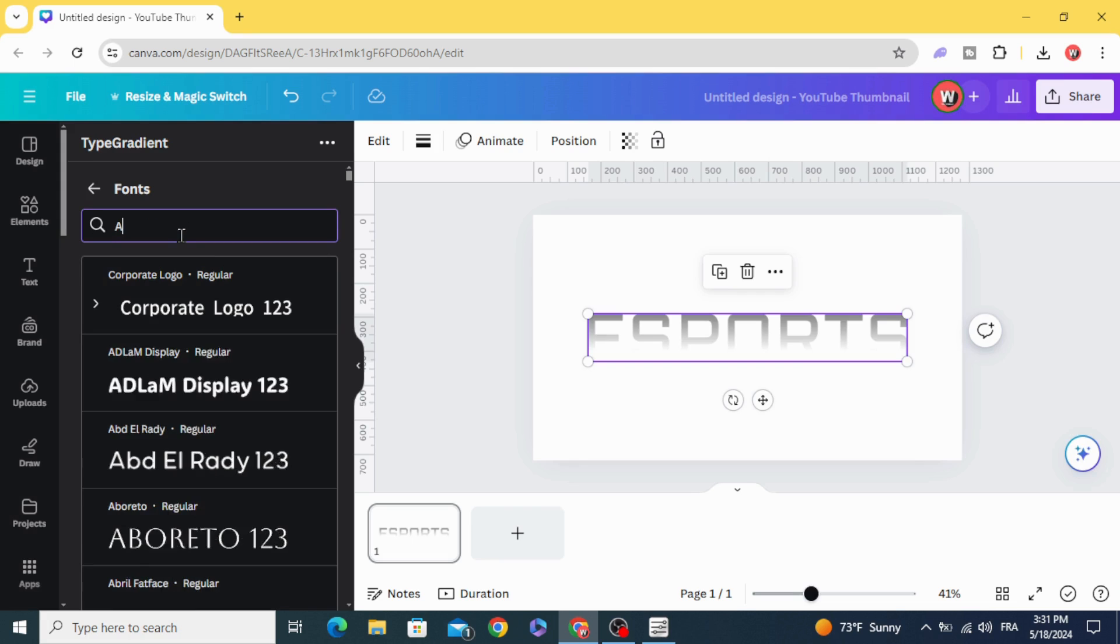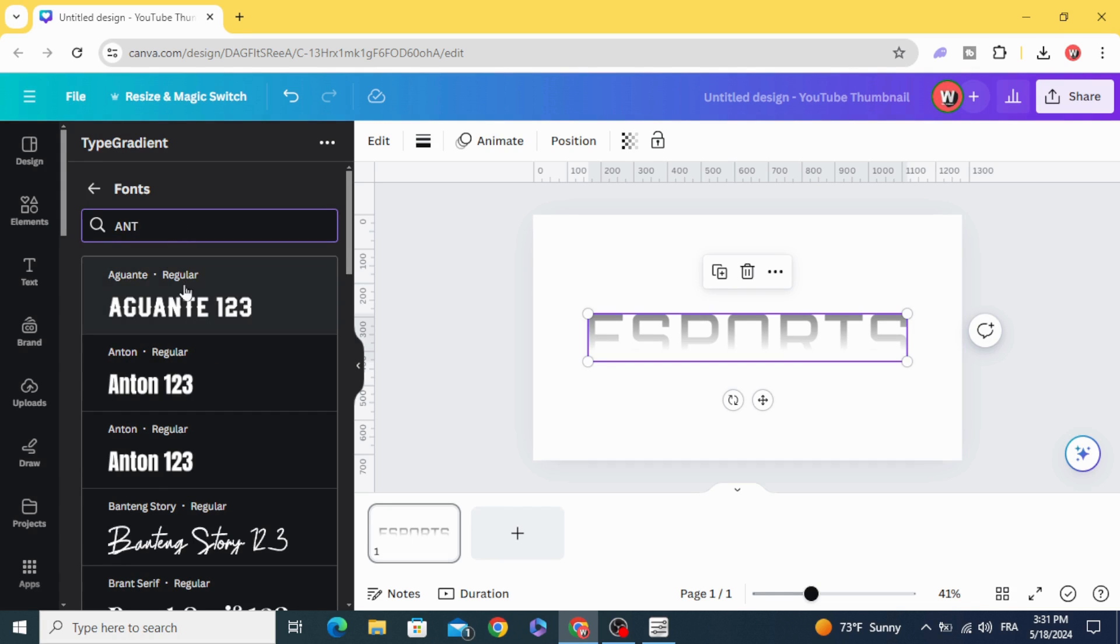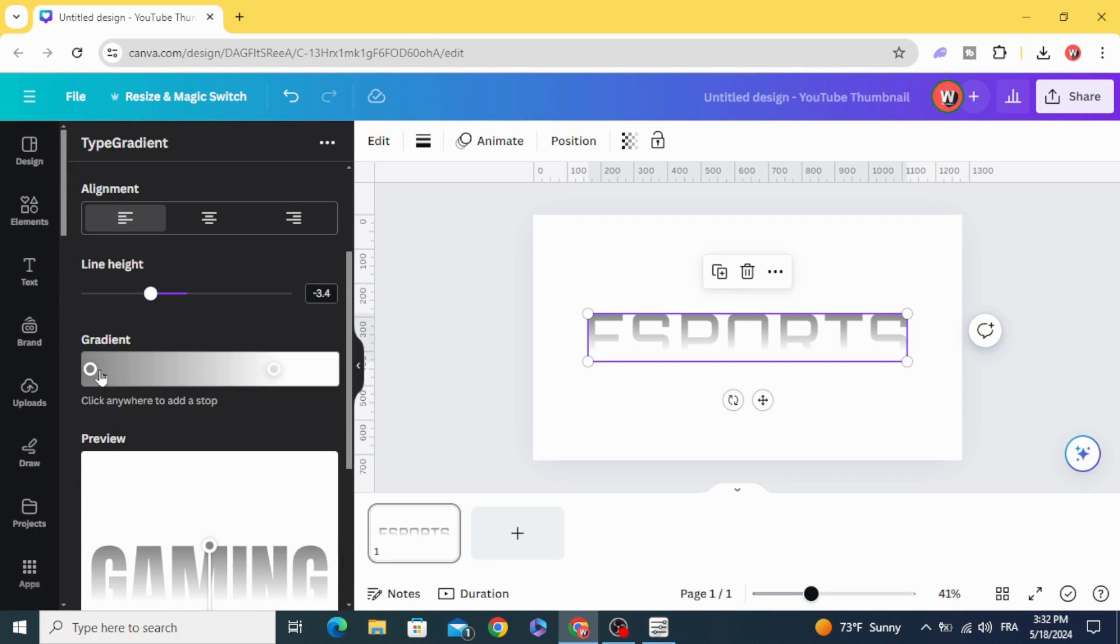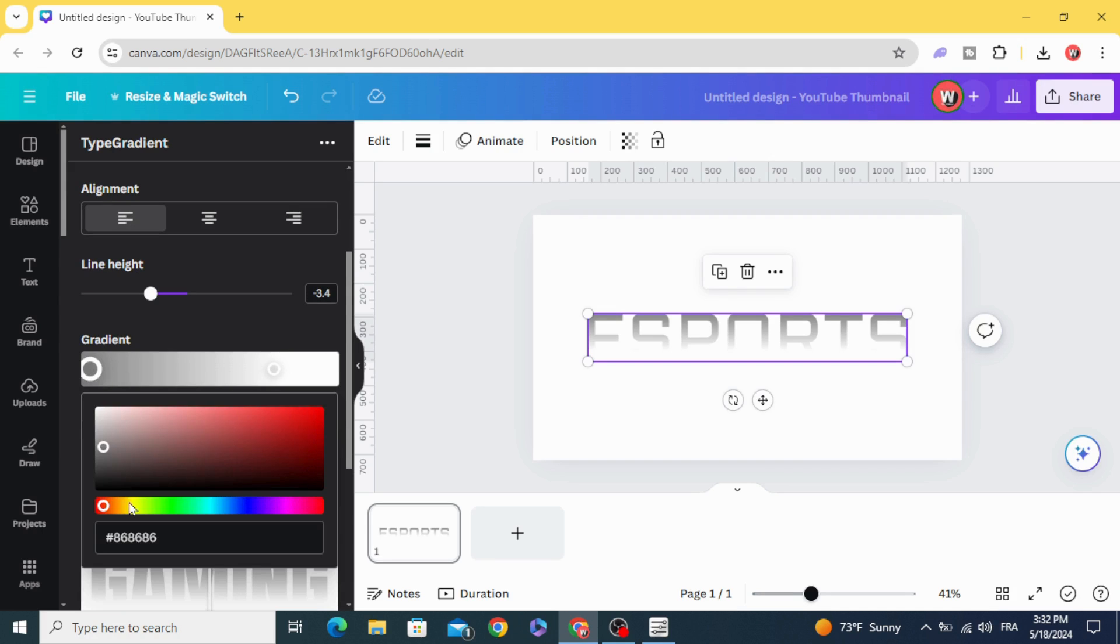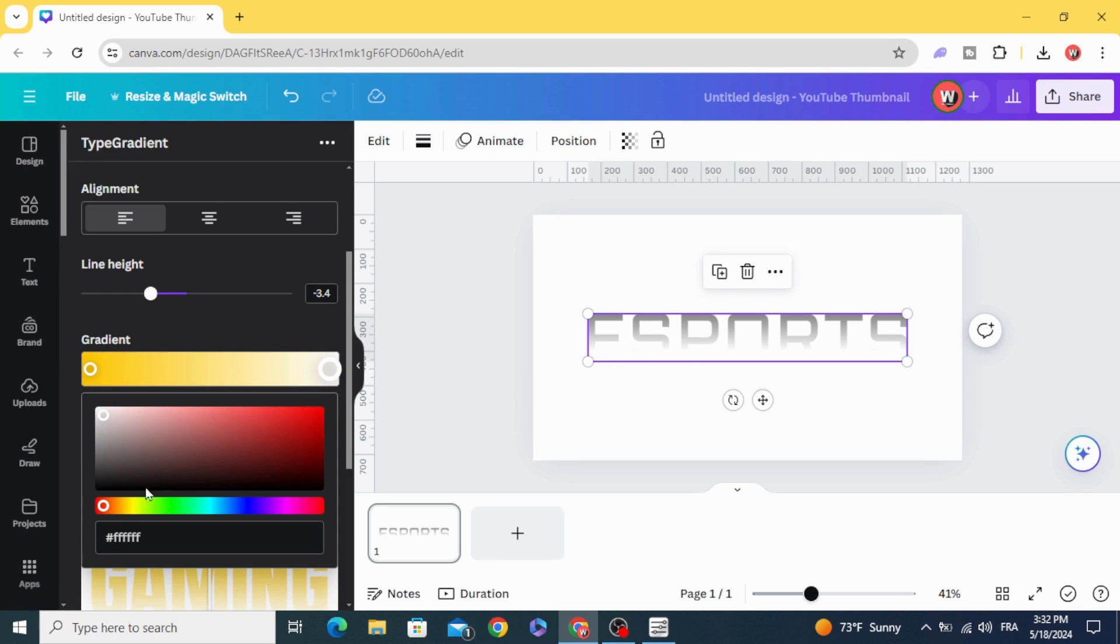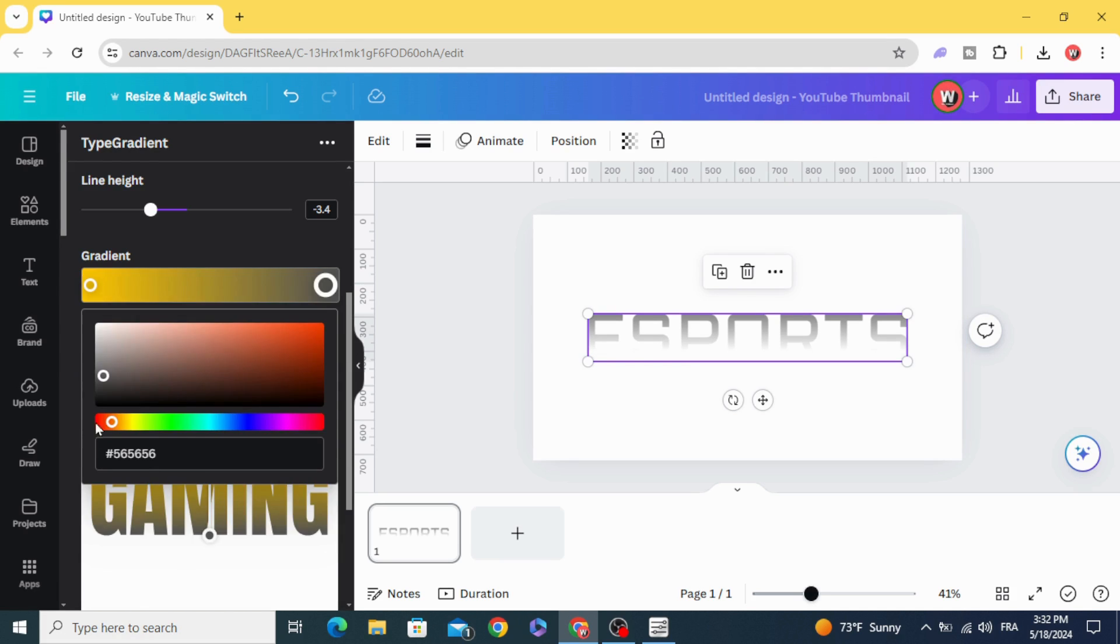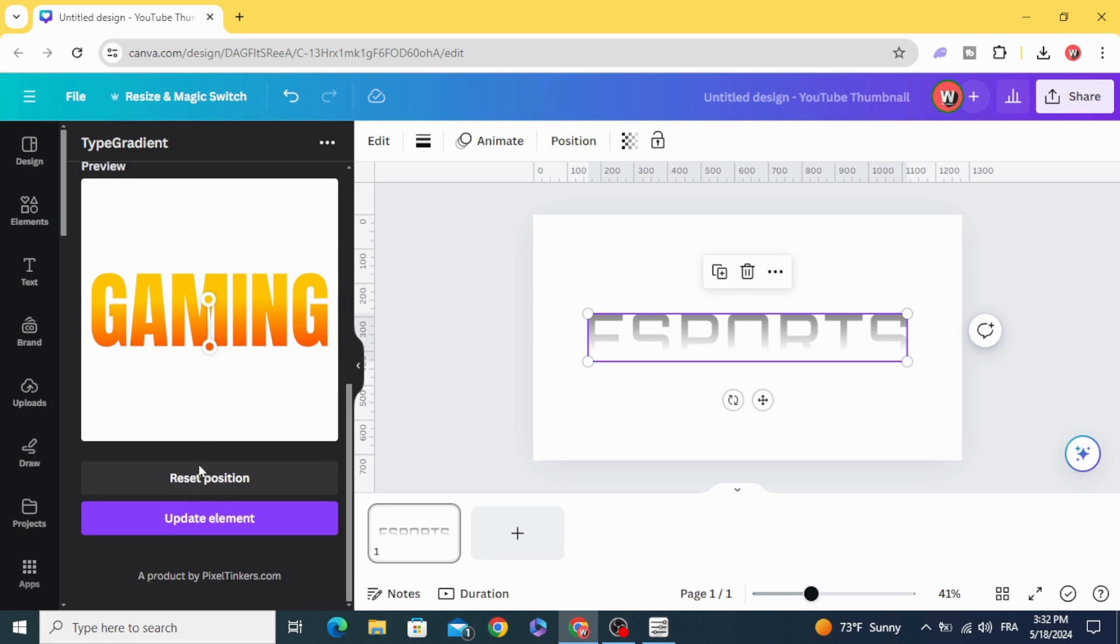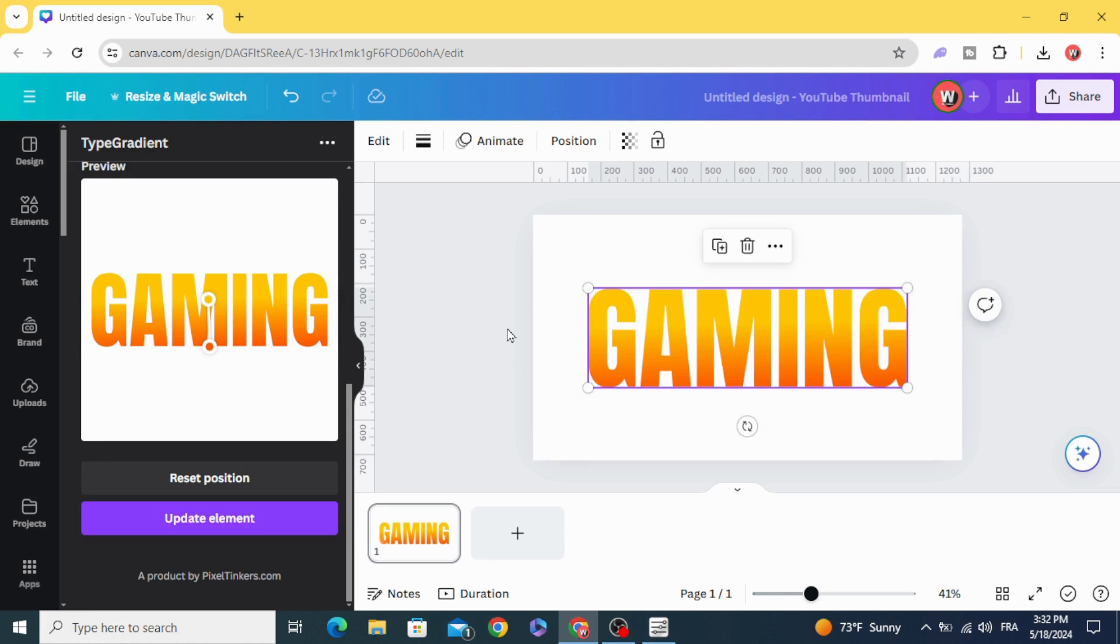Change the fonts, let's use Anton. Change the colors to yellow and orange. Update element.